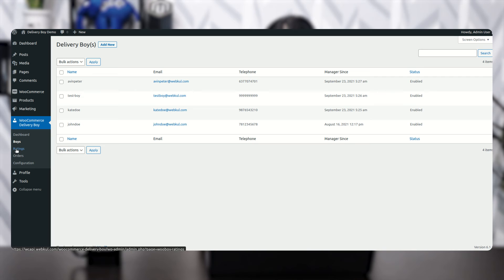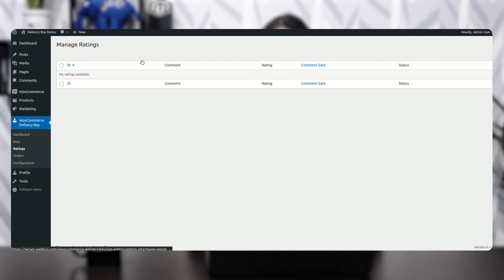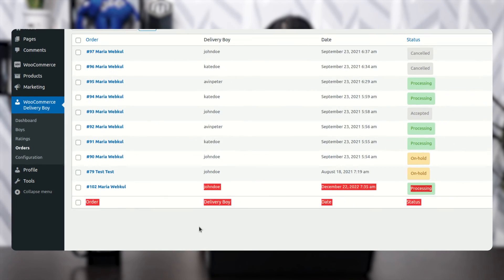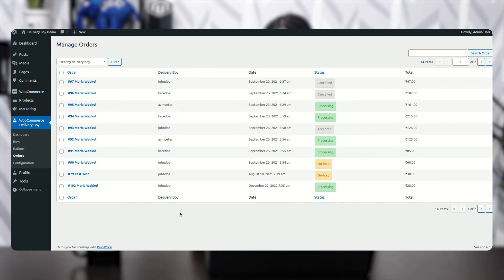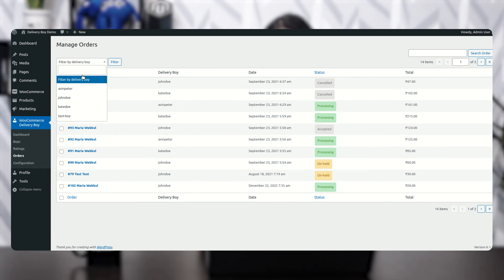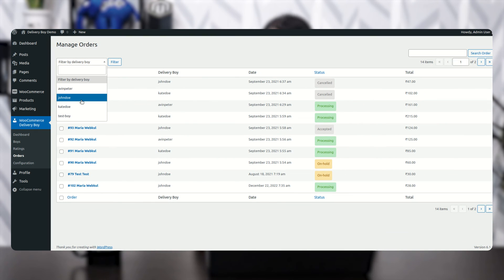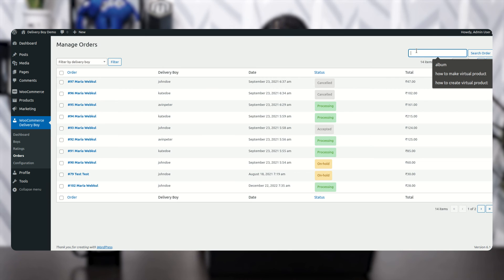The next option is Ratings, where you can manage and view the ratings given by customers. After that is Orders, where you can see all orders placed by customers. You can filter by delivery boy using the filter option — select a particular delivery boy's name and apply the filter to see how many orders have been assigned to them. You can also search for any specific order directly from here.